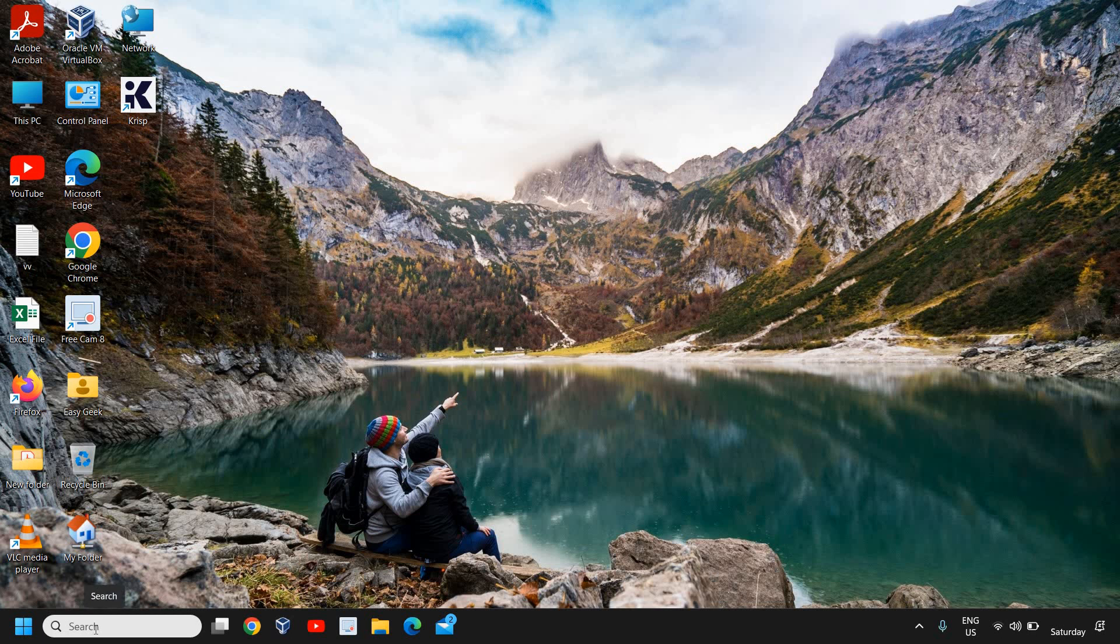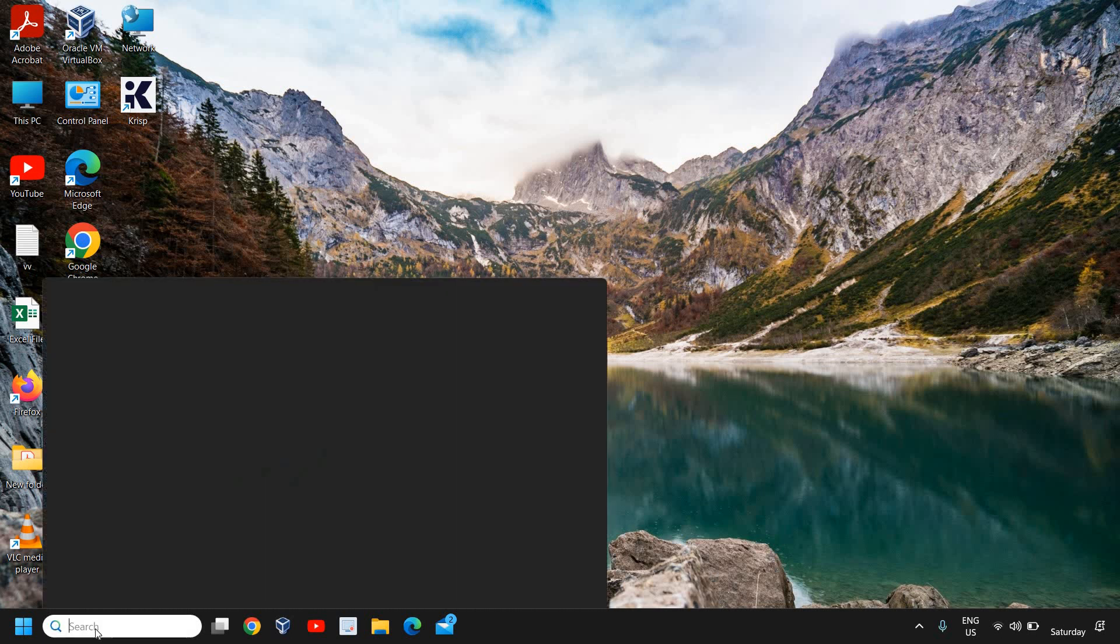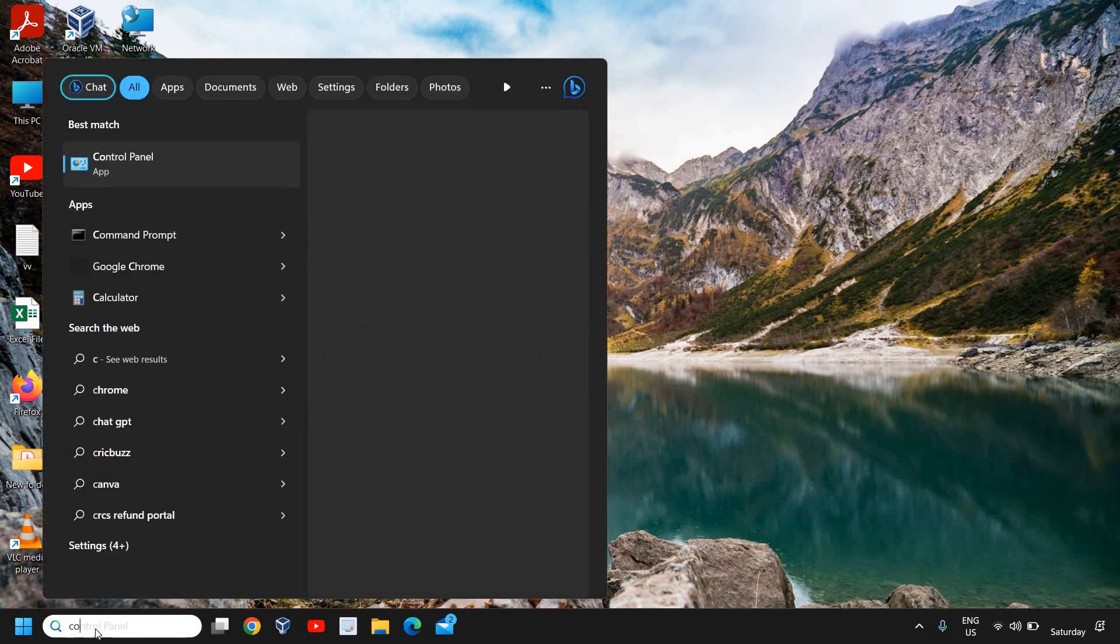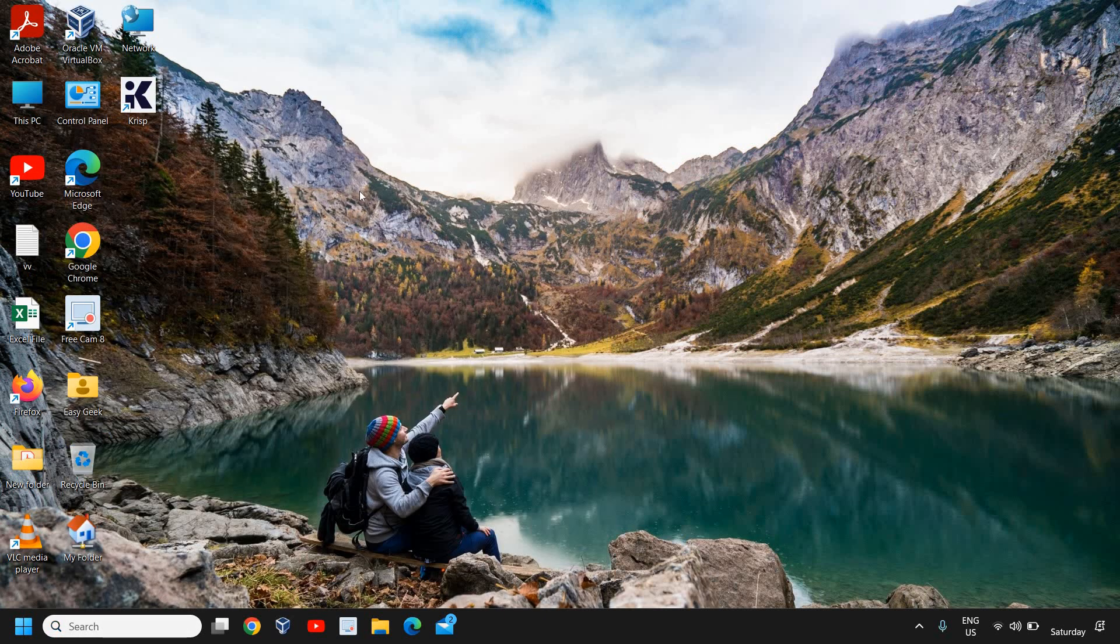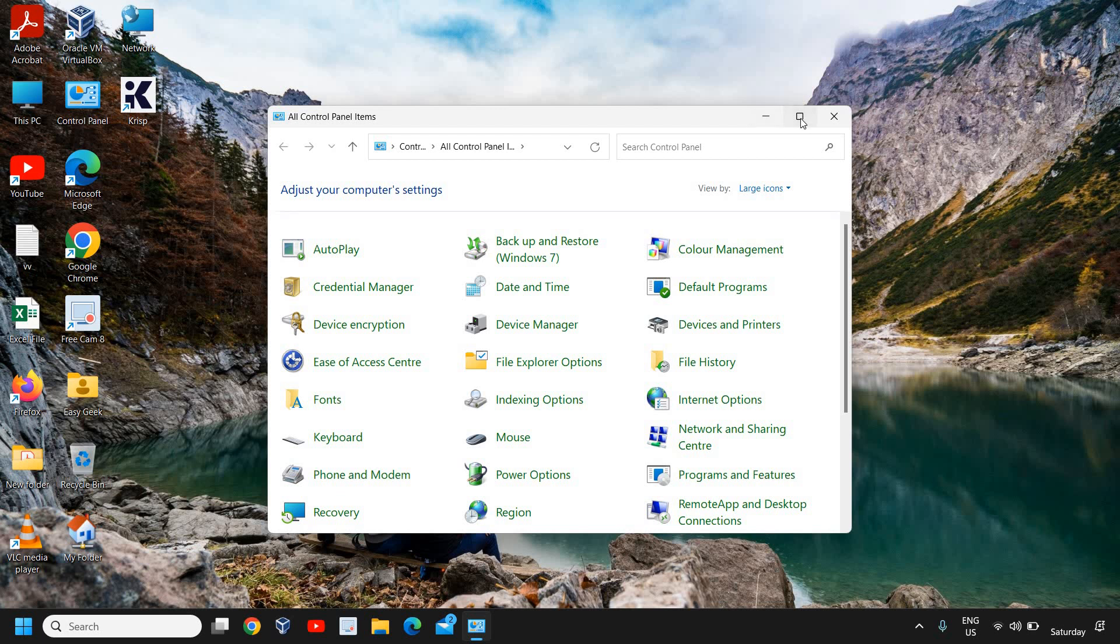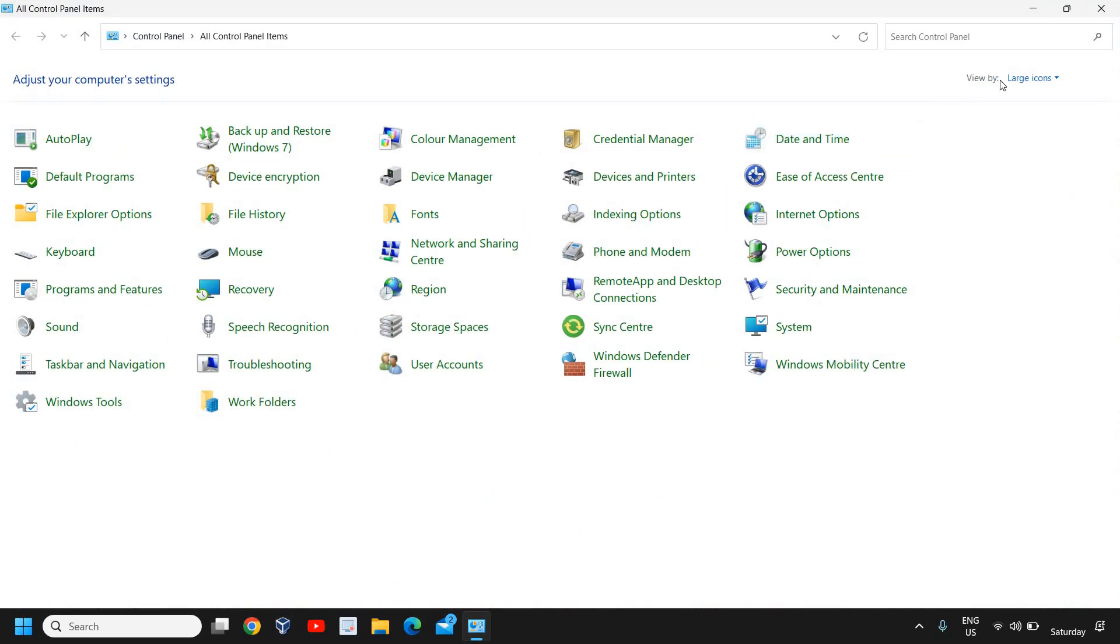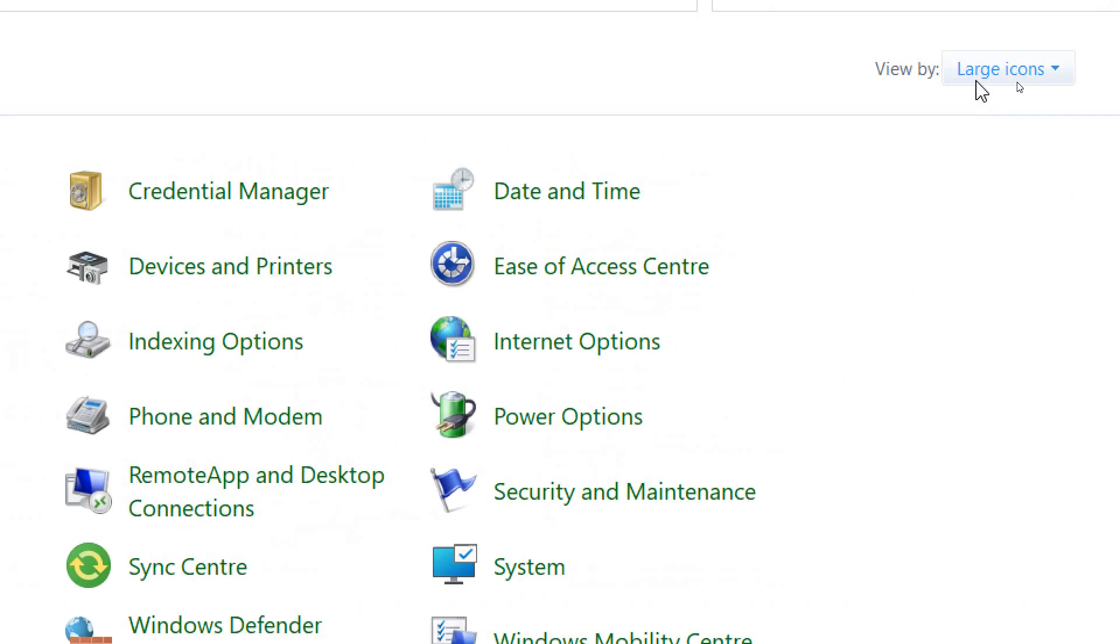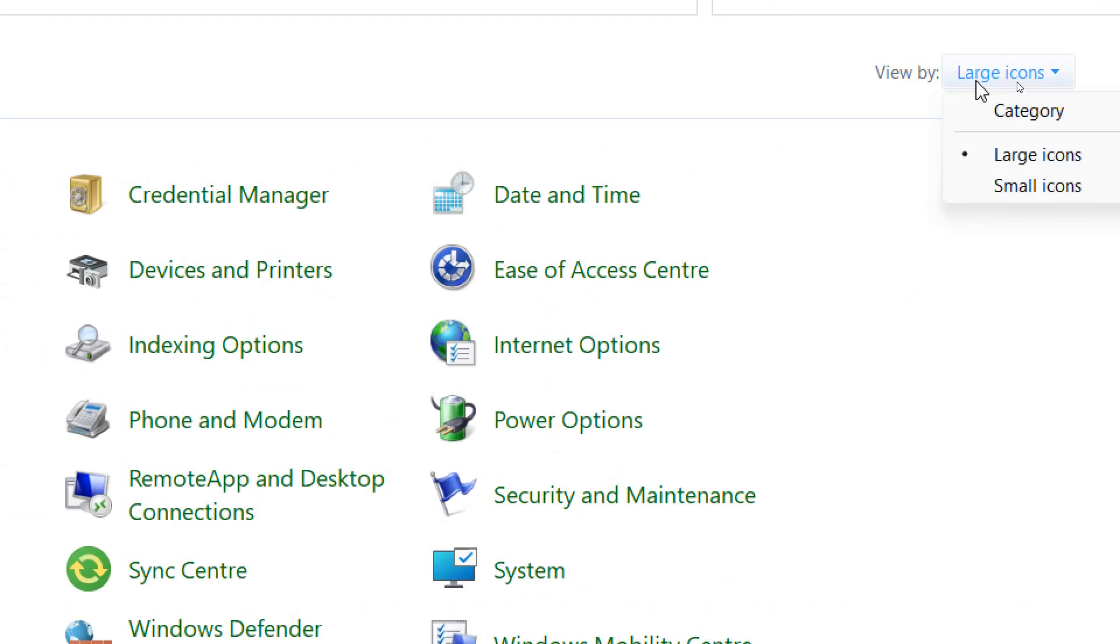Here in the search, I can type Control, and it will find Control Panel, and I'll click on that. Here we need to select View by large icons.